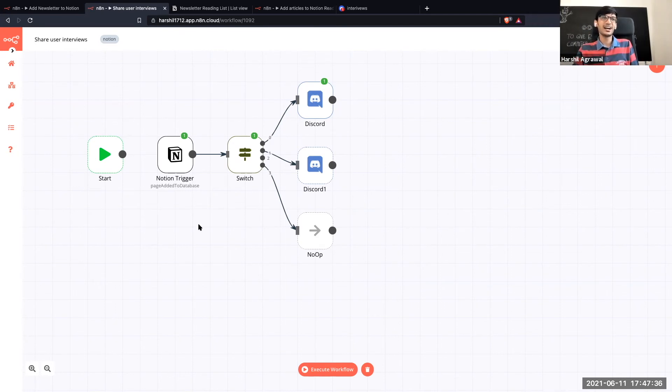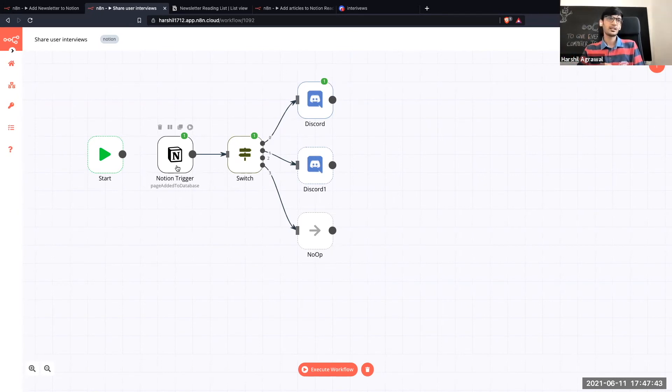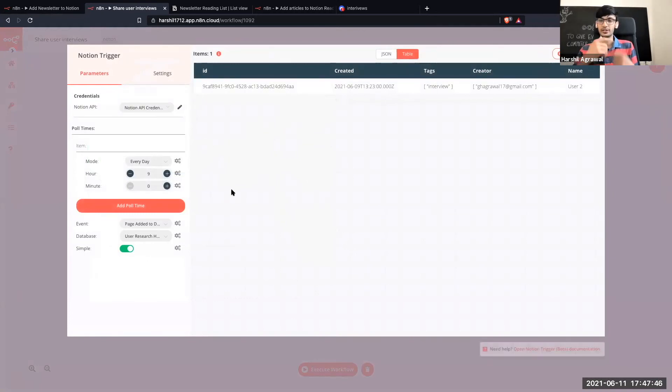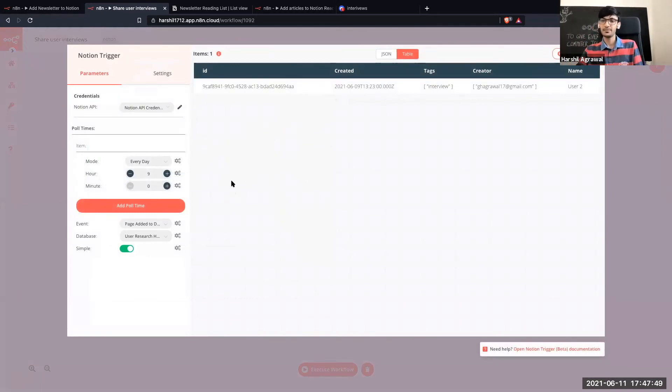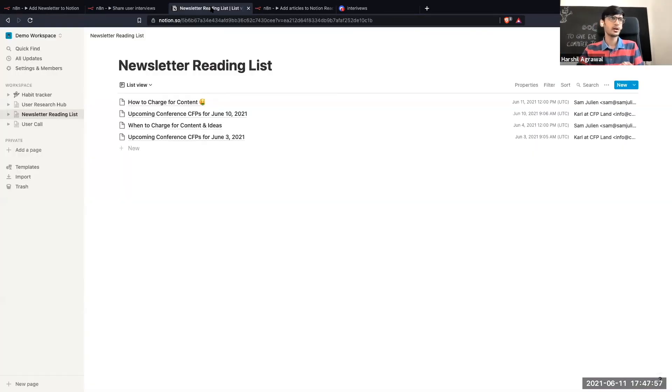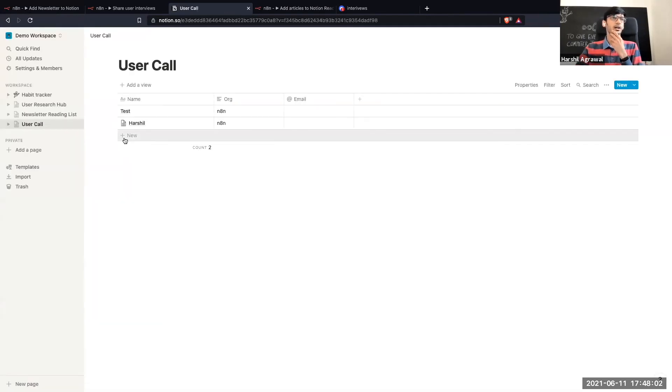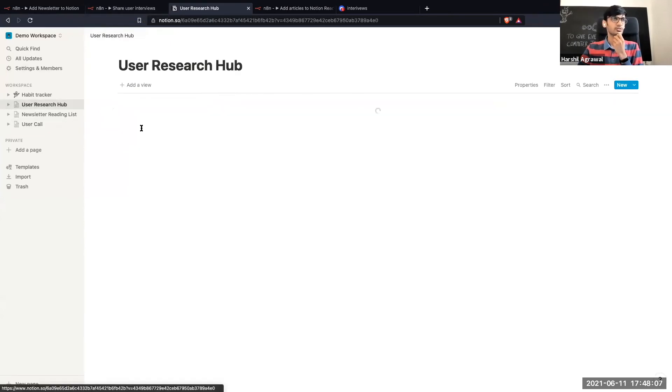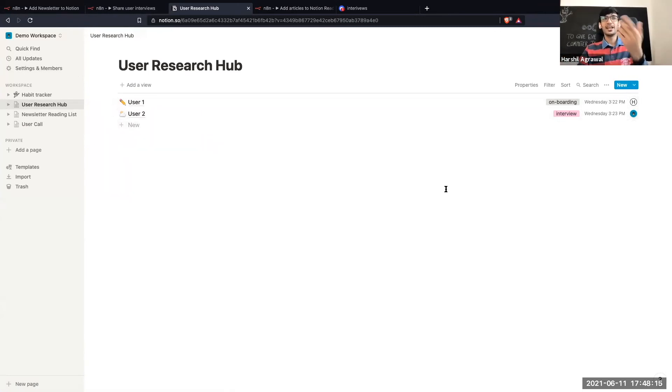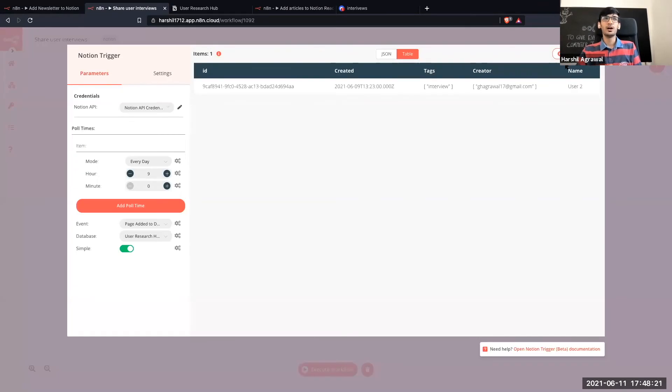So now over here I use the Notion trigger node which triggers the workflow every time a new entry is added. So for now it's configured to run every day at 9 a.m. So every day at 9 a.m it checks for all the entries that are stored in this particular Notion page. Let's see it's called user call, yeah so user call and over here or maybe it's user research. Yeah sorry it's user research. So over here now there are two different kind of research that I do. It can be someone who I interview with or someone who I am onboarding on n8n.